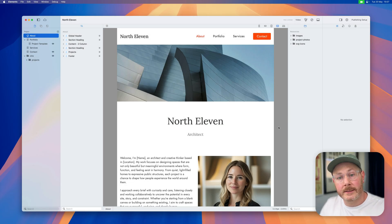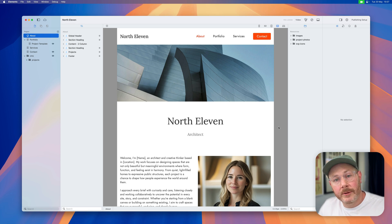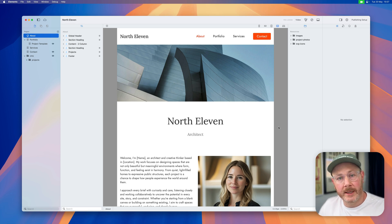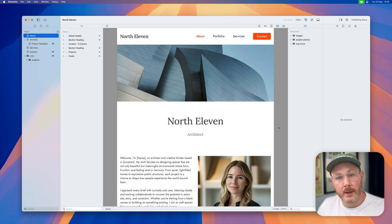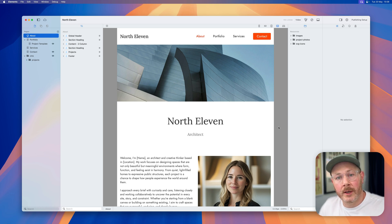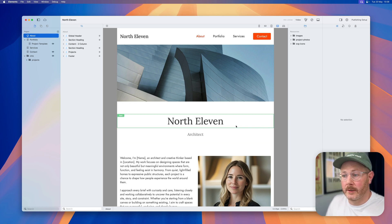Hi, I'm Ben and today I want to share with you three updates that we've made to the Element CMS in just the past week. To do that, I'm going to continue working on the North 11 site.